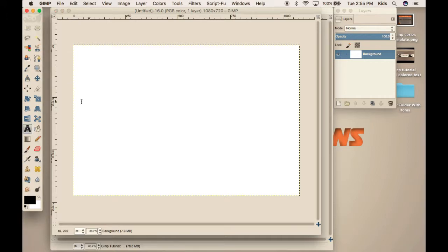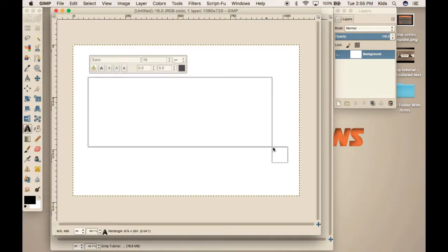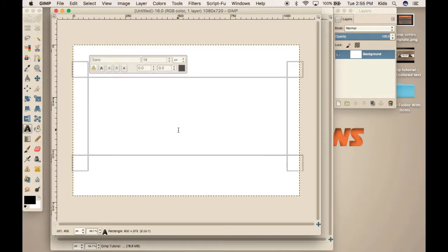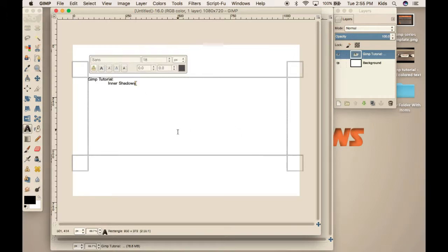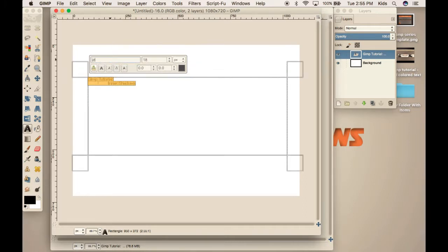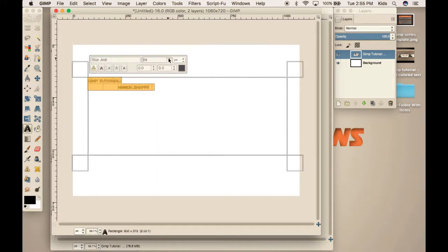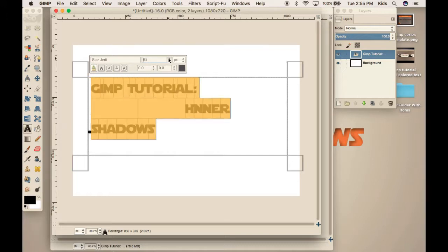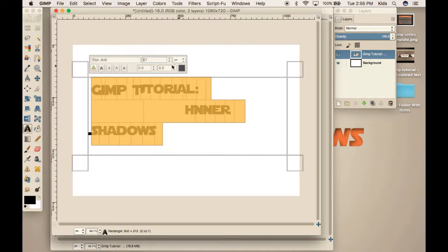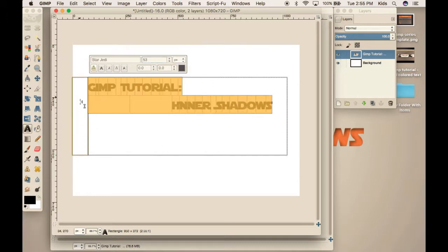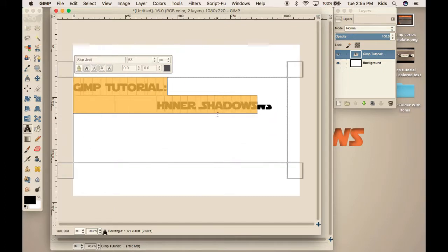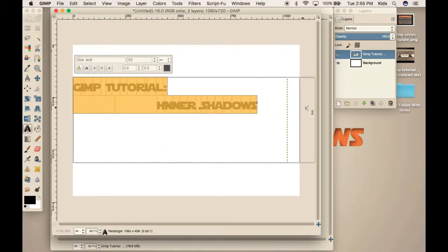And now we're going to write our text. There we go. Now I'm going to be using Jedi something. I think it's Star Jedi. I'm using Star Jedi. This is a special font that you have to add on to GIMP, but if you guys want, I will do a future tutorial on that. How to add plugins and stuff like that to GIMP.